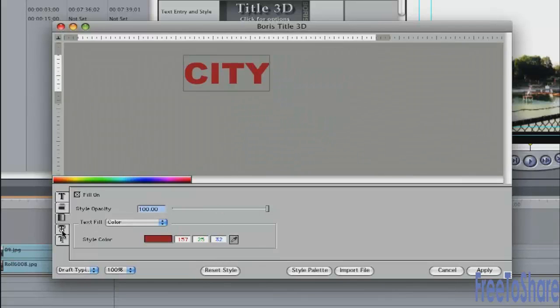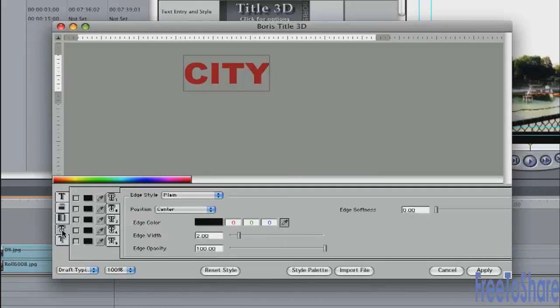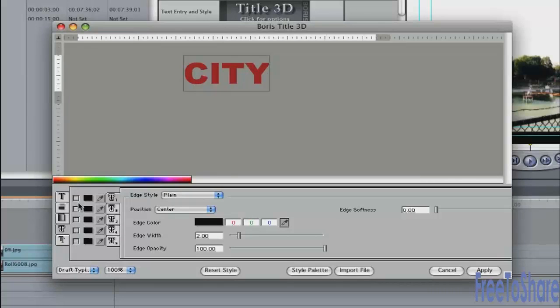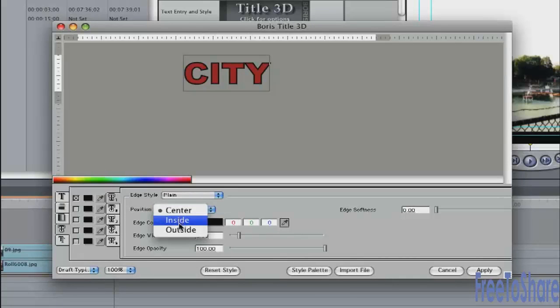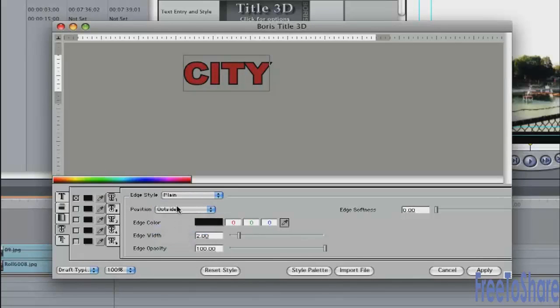The fourth tab down lets you add edges to this. Click on here. Activate one of the five edges. You can have five separate edges. Turn on the edge. A little checkbox. You can put the edge on the center. Or you can put it on the inside or on the outside. I'll just put it on the outside here.